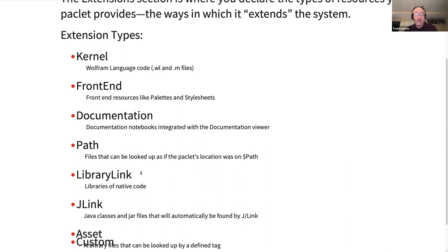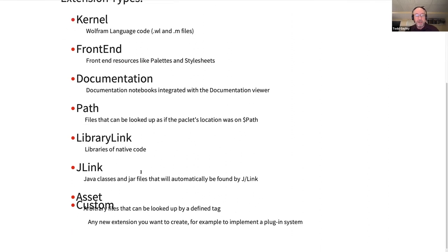You can also have a library link extension — this is where you say that you have Wolfram libraries. If you have a library link extension, you don't need to deal with dollar library path. The whole point of the PACLIT manager is that it weaves PACLITs into the system so that all the normal ways things are expected to be found will work. There's a J-Link extension where you put Java classes — you don't have to call add to class path. The PACLIT manager automatically makes sure your Java classes and files will be found by J-Link.